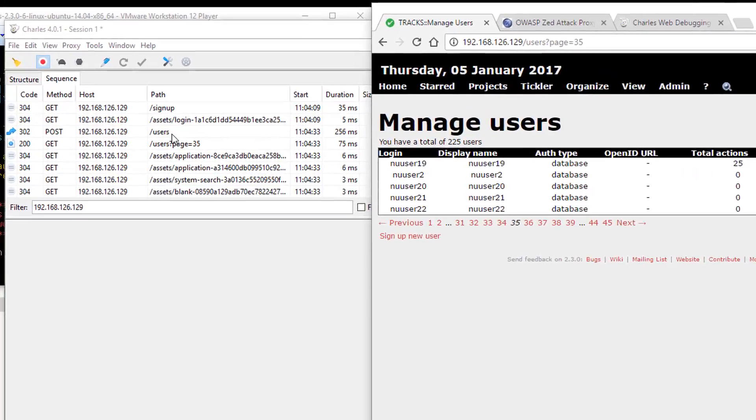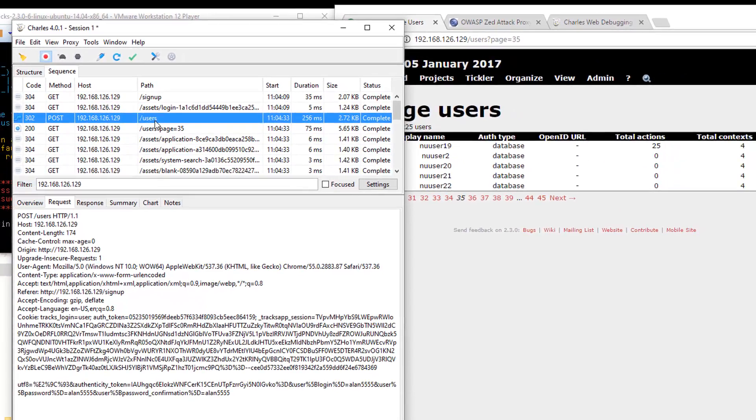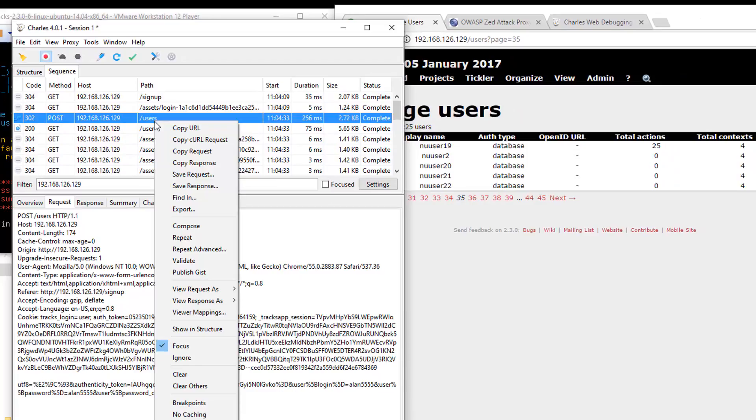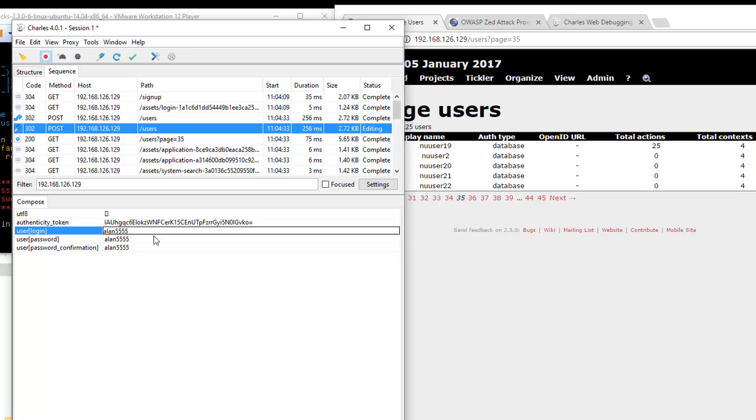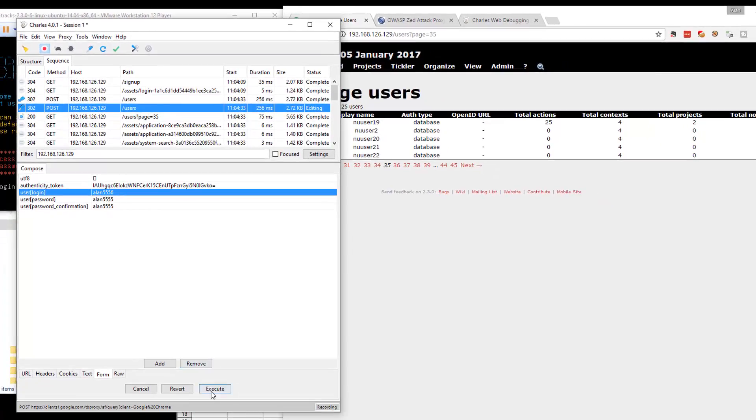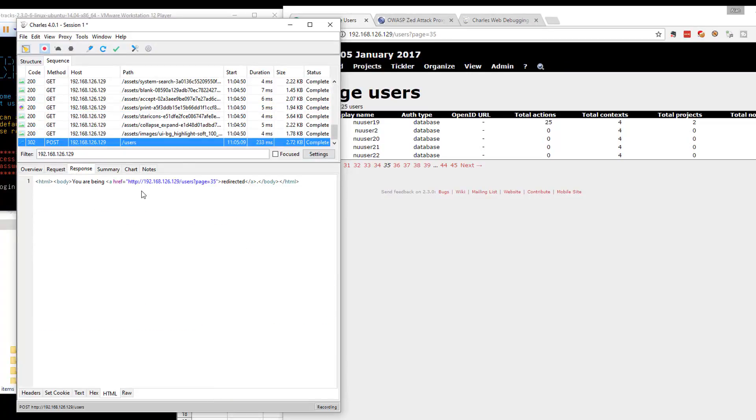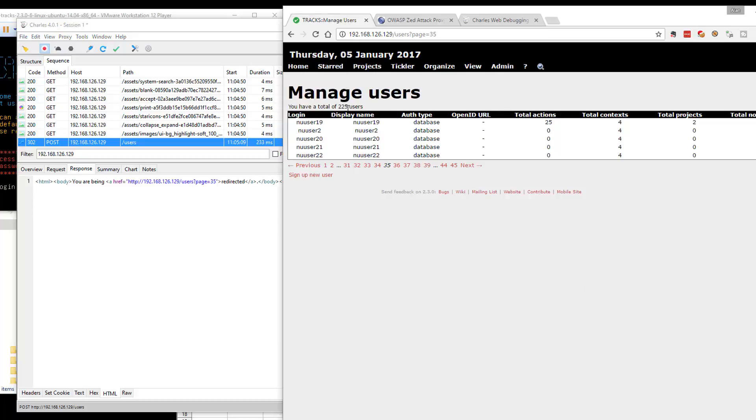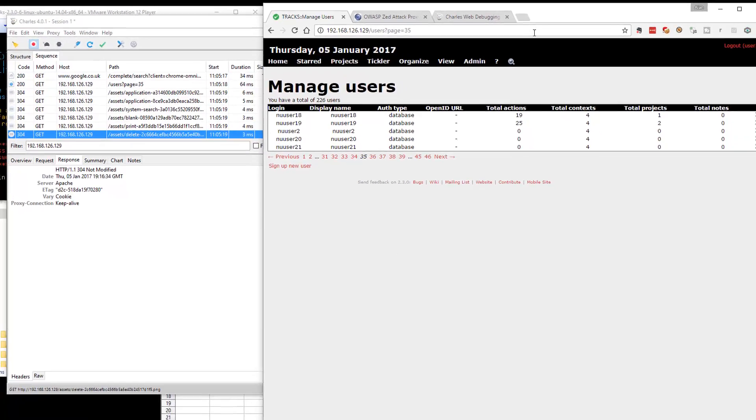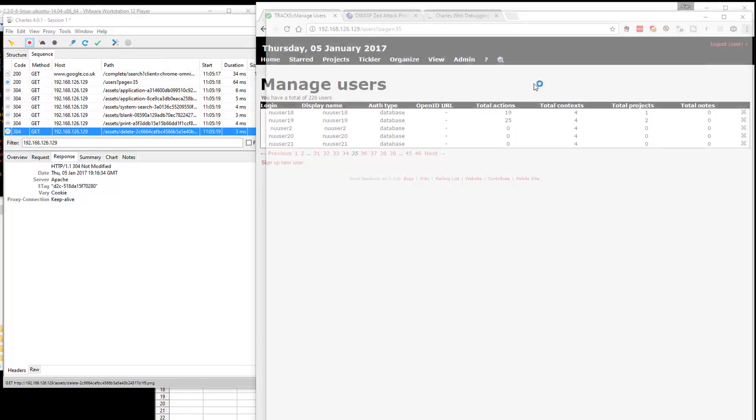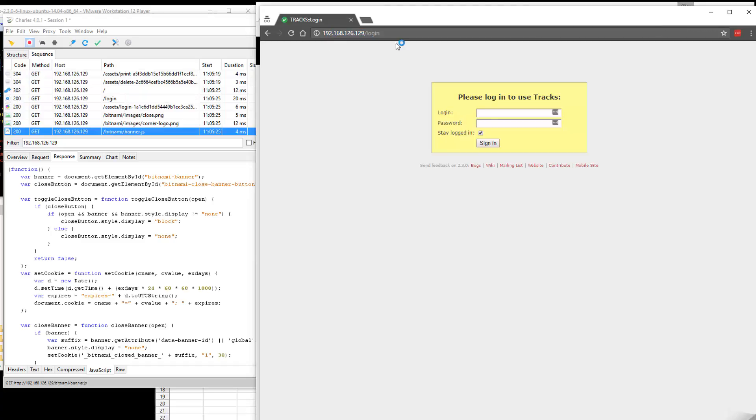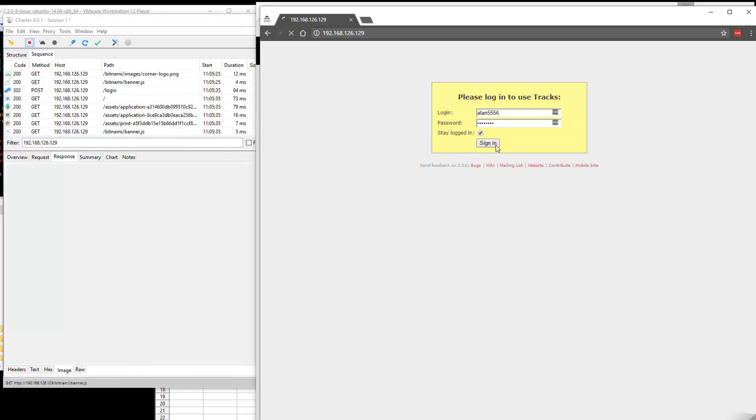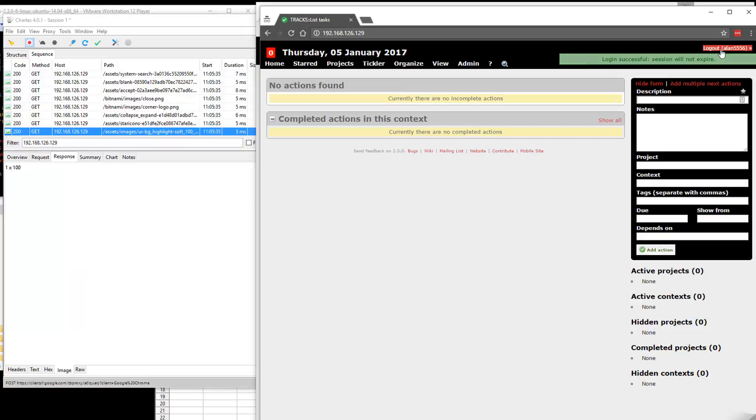What I want to do then is see whether I can take that post request that created the user, and I can amend it to have a different user. So I'm going to go Alan5556 as the user ID, execute that. It's giving me a 302 back, it said it's created it. We had 225 users in the system there, we've now got 226. Let me just check in the incognito window. That was Alan5556 with password Alan555. Sign in. There we go. So we've got that user created.